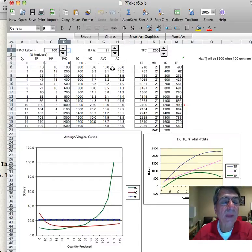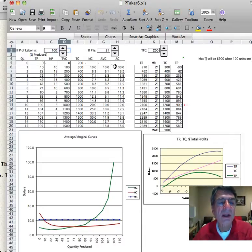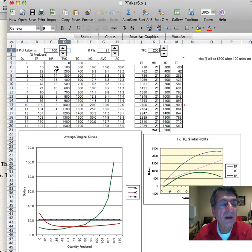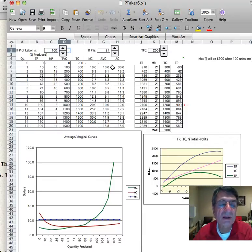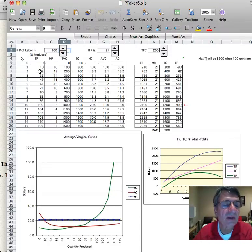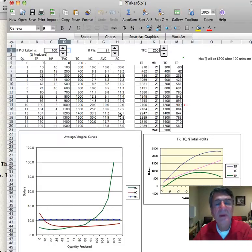Average total cost: to get average total cost, you take the total cost of producing this quantity — 10 units in this case — you take the total cost, $300, and divide it by quantity, 10. So your average cost is $30 per unit. To get the average cost when you produce 22 units, you take the total cost, $400, and divide it by 22. So that's this column. We've got all our costs.